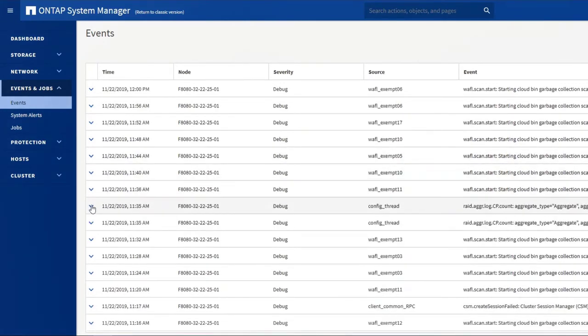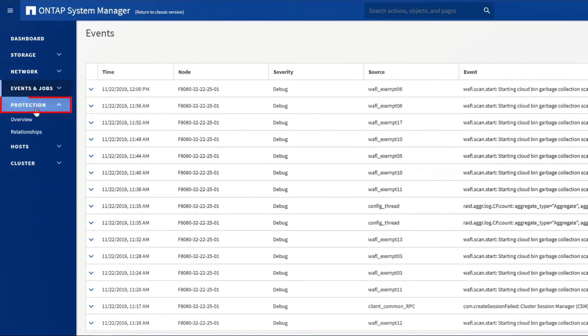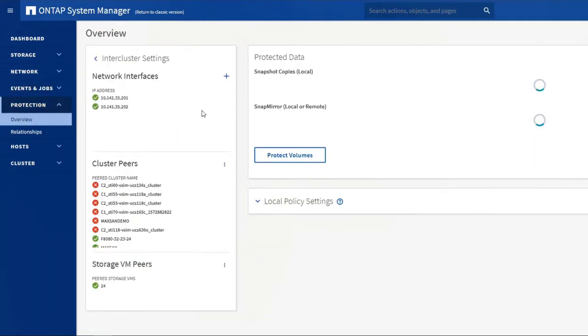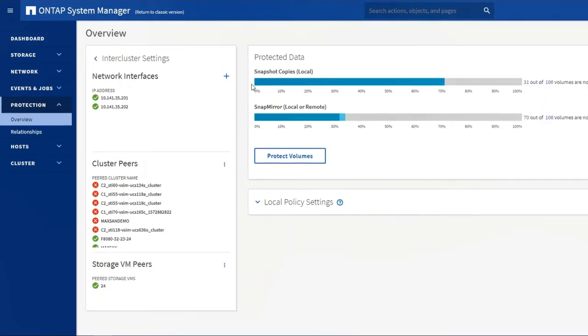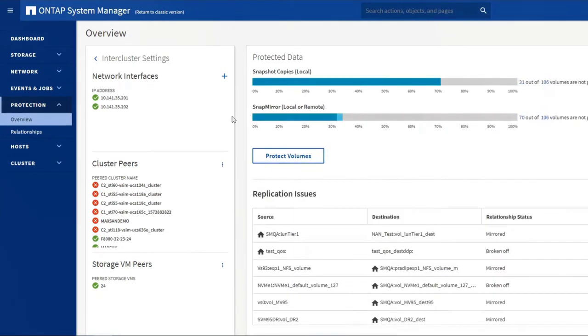Data is the lifeblood of your business, so obviously you want to protect it. ONTAP System Manager is designed to make that easy. In the Protection view, System Manager offers several data protection features, including snapshot copy configuration, mirroring for volumes, and additions for increased data protection if needed.